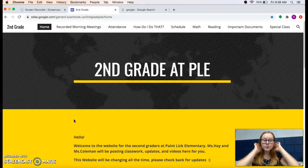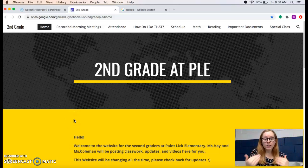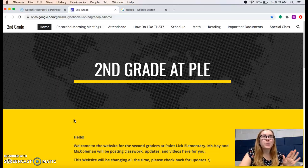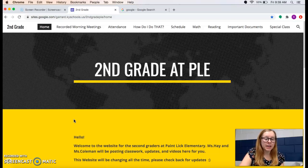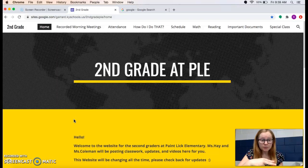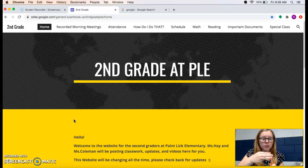Hello, everybody. I'm doing an updated video on how to get onto iReady because we're doing our diagnostic testing this week for reading and for math. On Wednesday, you are going to do the reading iReady test and on Thursday, you will do the math iReady test. I'm going to tell you how to get to iReady first, then show you how to log in, and then show you what to click on once you get there.